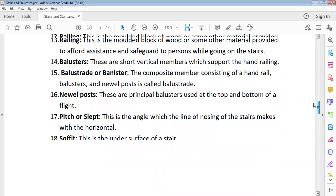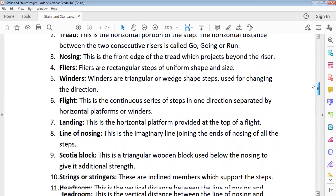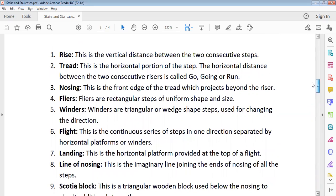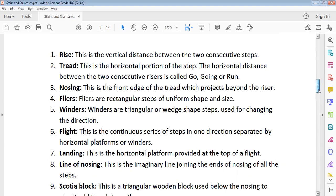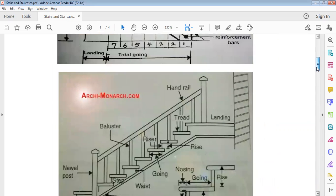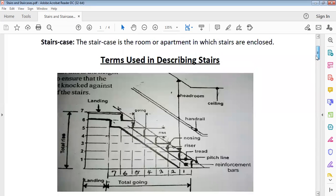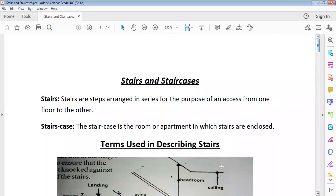Try as much as possible to be able to identify the types of stairs. Also study the descriptions of the terms used in describing stairs — this is very important. It could be given as a word-form question asking you to pick the correct answer. Thank you for watching and listening, keep on practicing. God bless you.